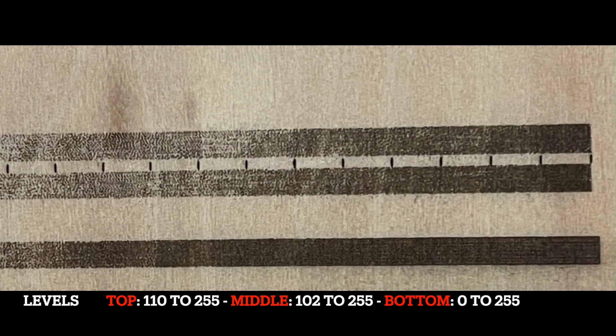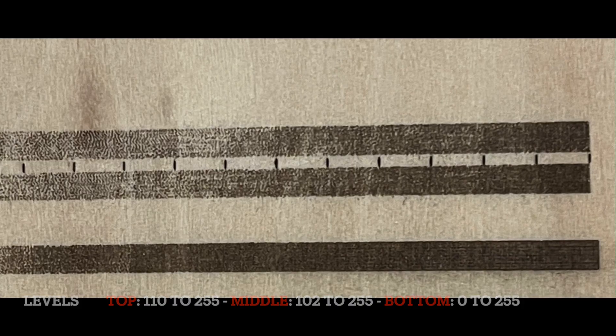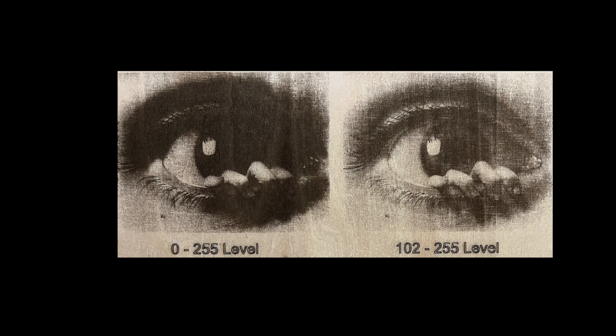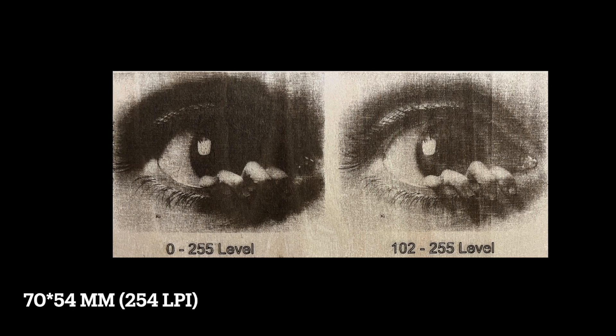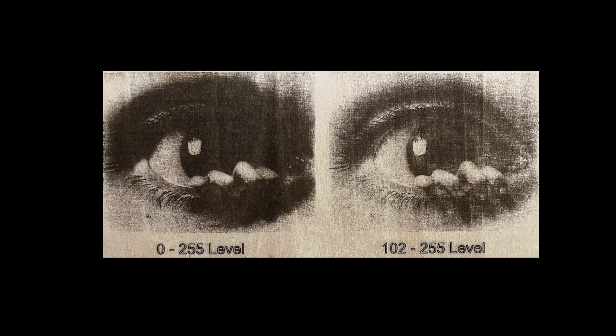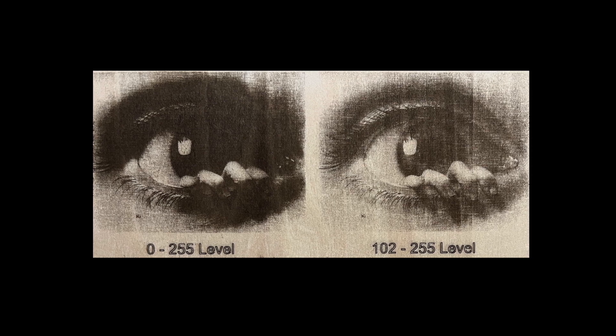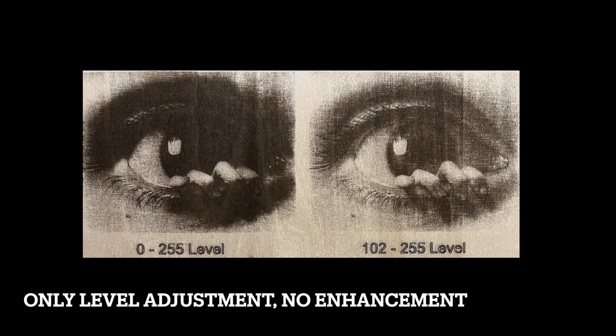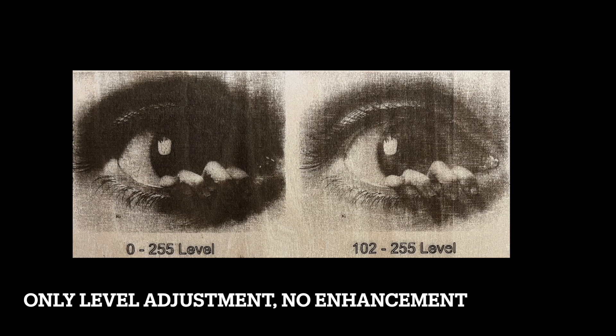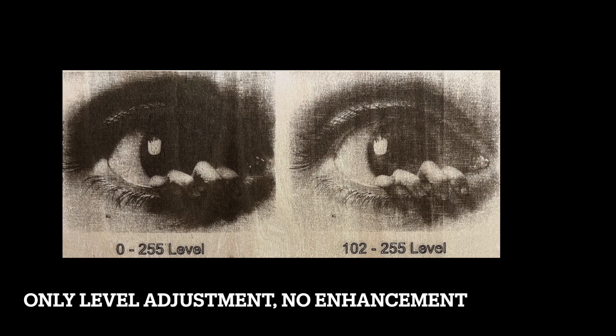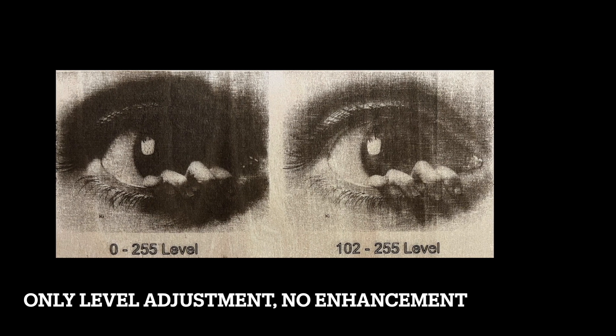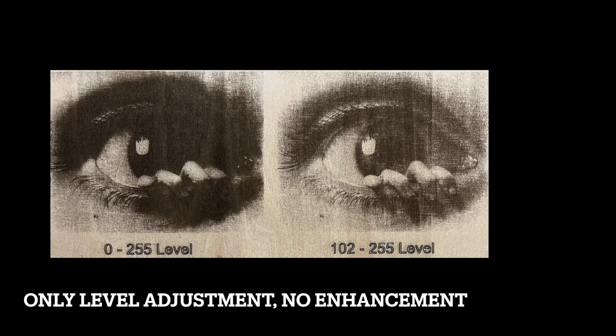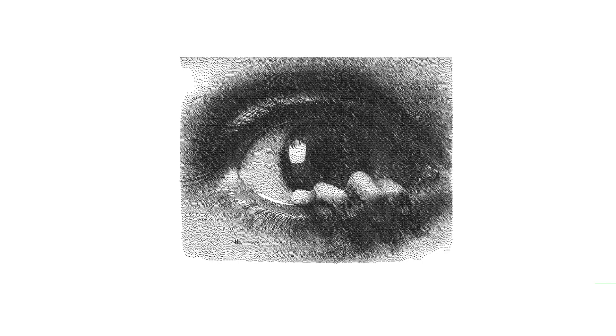Here I engraved the same image with 254 lines per inch LPI. The left is with the level of 0 to 255, and the right one with 102 to 255. Isn't it cool when the settings and the photo adjustments are right and we get the shades of gray correctly? What I did here was to remove a portion of the level which gives the overlaps of the dots and lines. Most importantly, every time we get the engraving results as we expect and as we can see them on the computer screen.